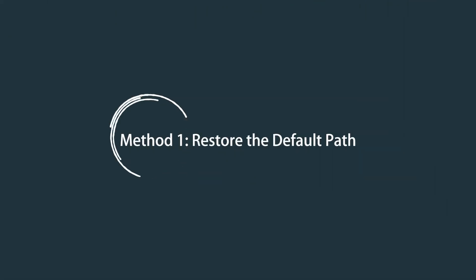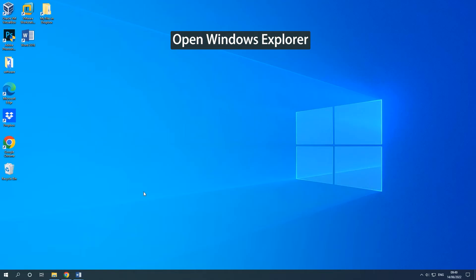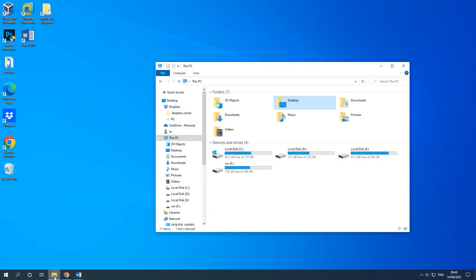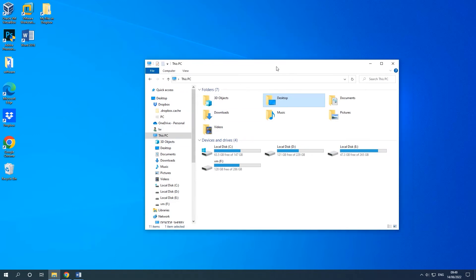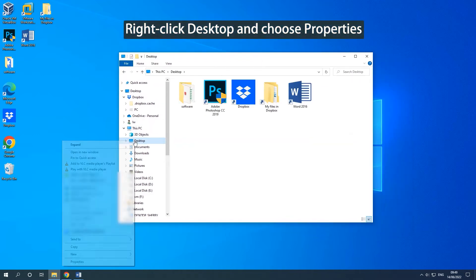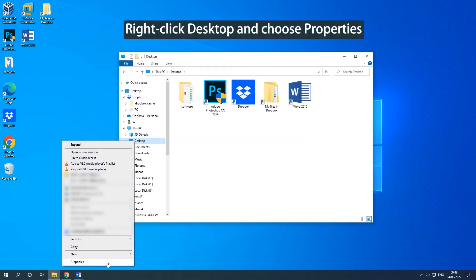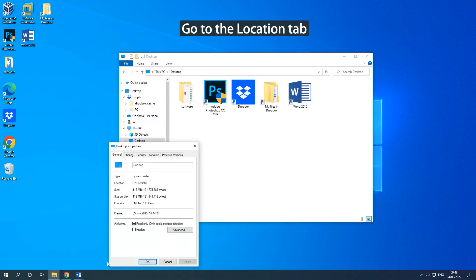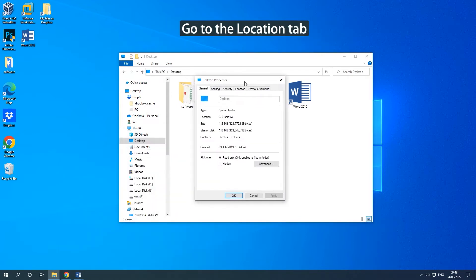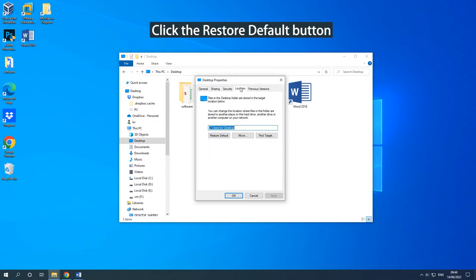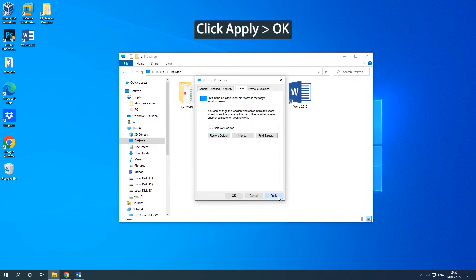Method 1: Restore the default path. Click the Windows Explorer icon on your taskbar to open it. Right-click Desktop and choose Properties. Go to the Location tab and click the Restore Default button. Click Apply and then OK to save the change.